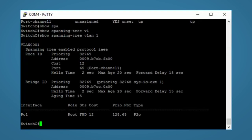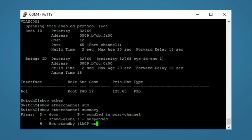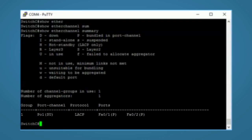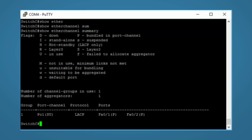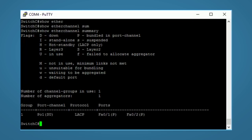Another good show command is the show Ether channel summary. This will show us the port channel and which ports belong to it. It also has some flags at the top which will tell us the state each port is in. Using this we can see that our port channel is a layer 2 and also it is in use. Both our fast Ethernet ports are bundled in with a port channel. If there's been some sort of misconfiguration you may see the D flag meaning it's down.